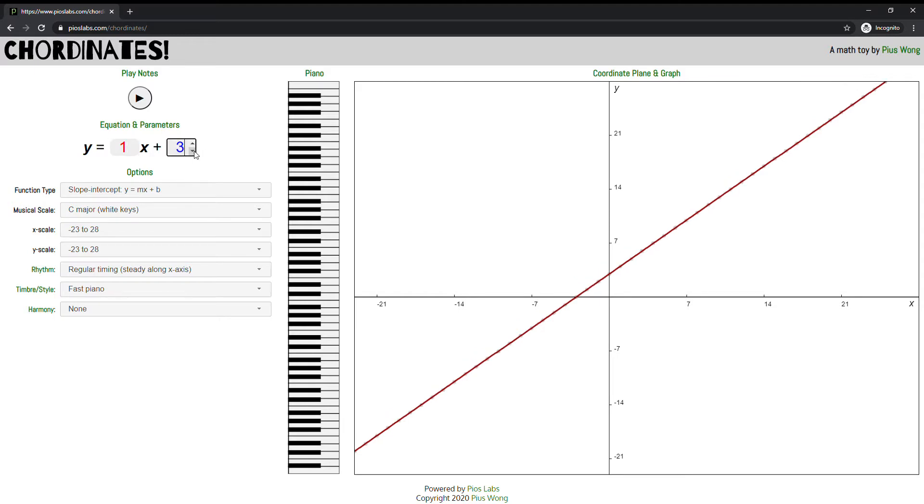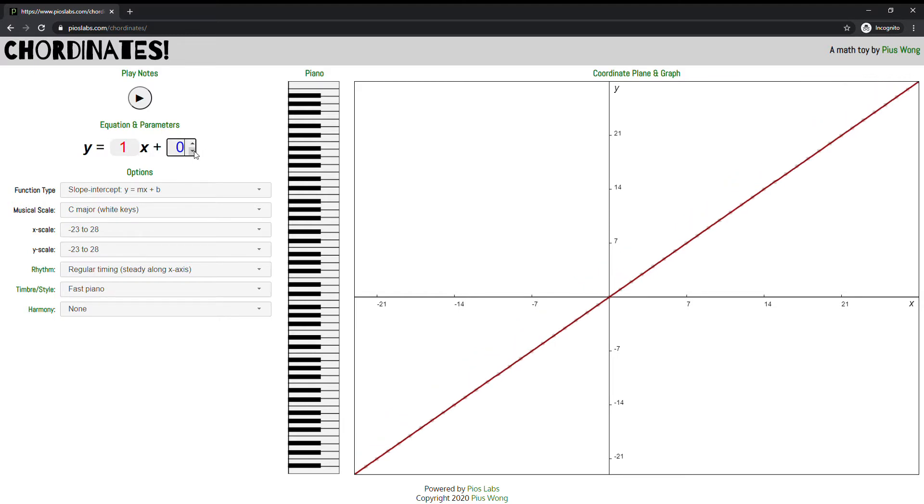Those are cool things to learn about when you're in a math class or an algebra class. But what would it sound like if you played it on the piano, where the low notes were at your minimum of your scale and the high notes were at the maximum of your scale?